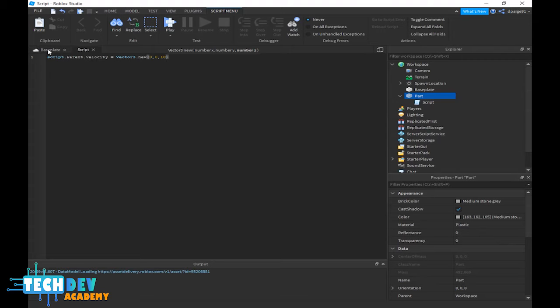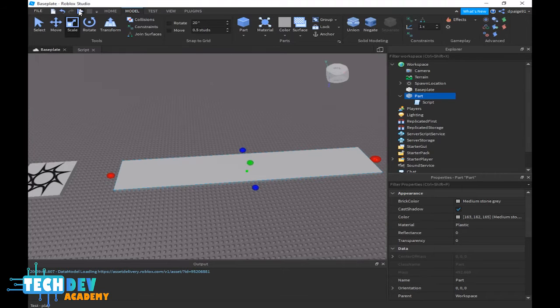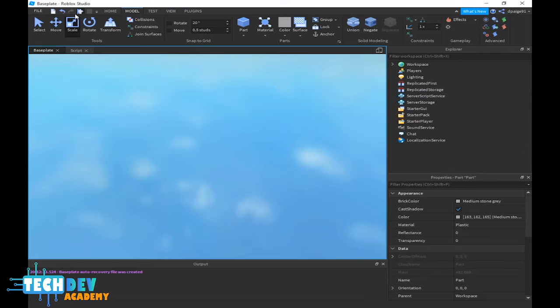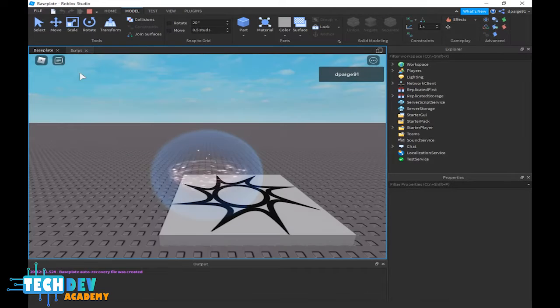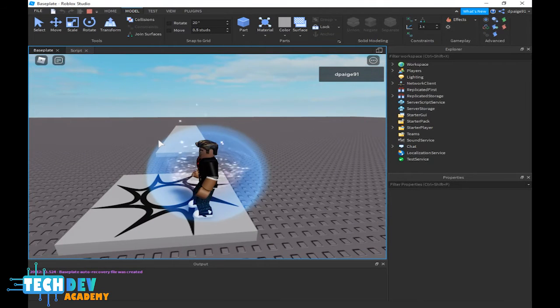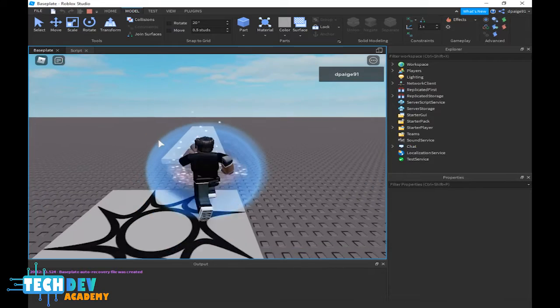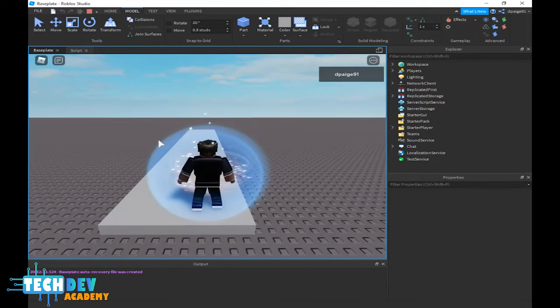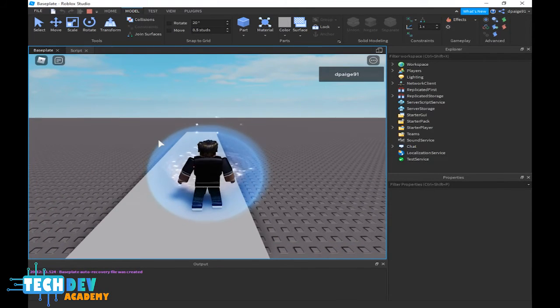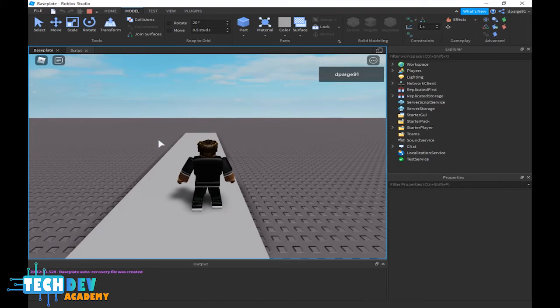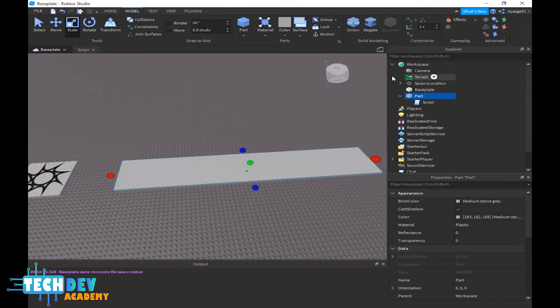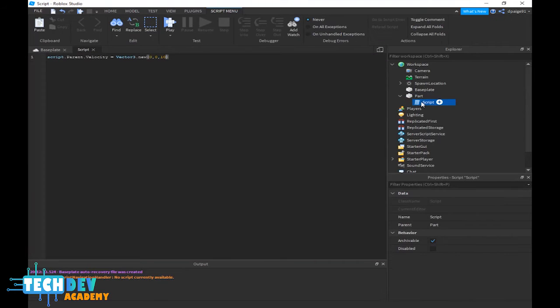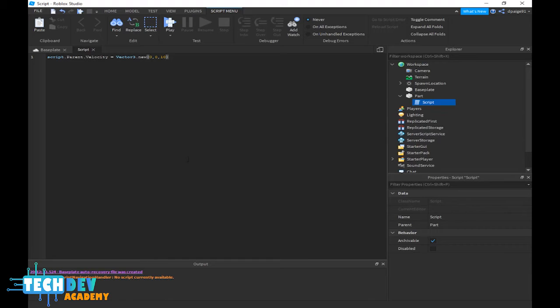So if I go back to my screen here and I play the game my character should move in a forward position. Let's see. No it does not, so let's see what happened here. It doesn't move quickly. Now let's see, it says right here that no script is available.